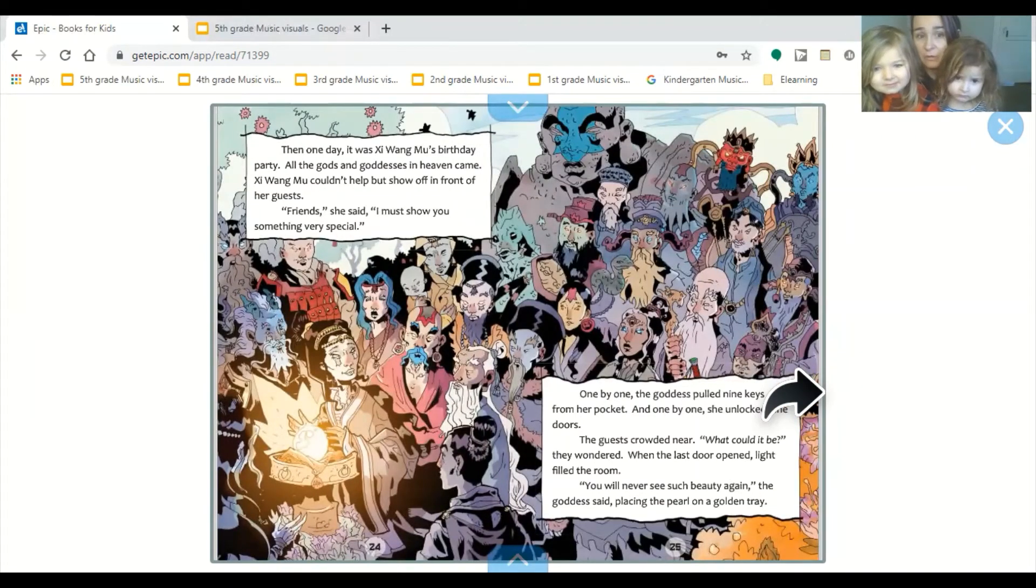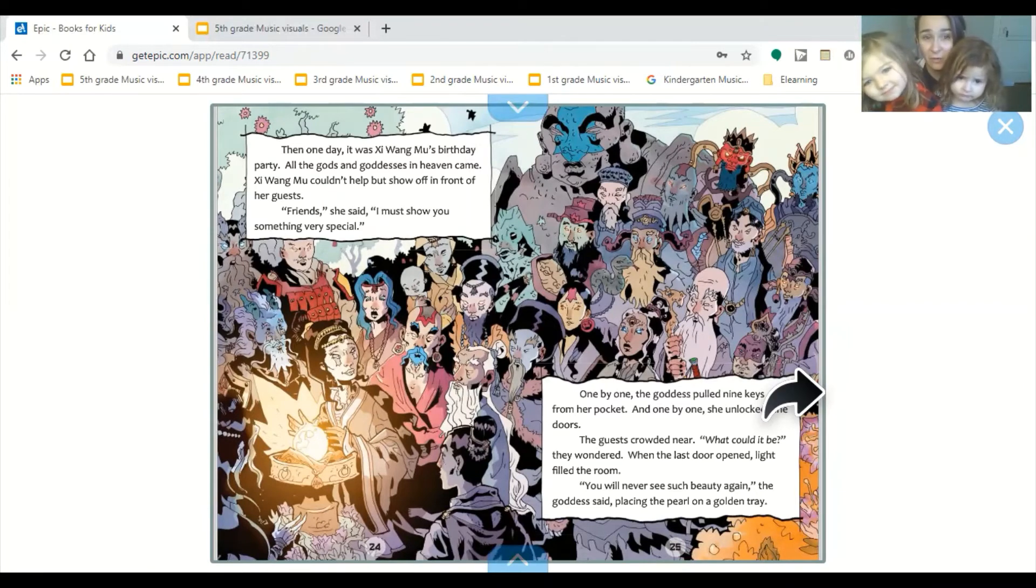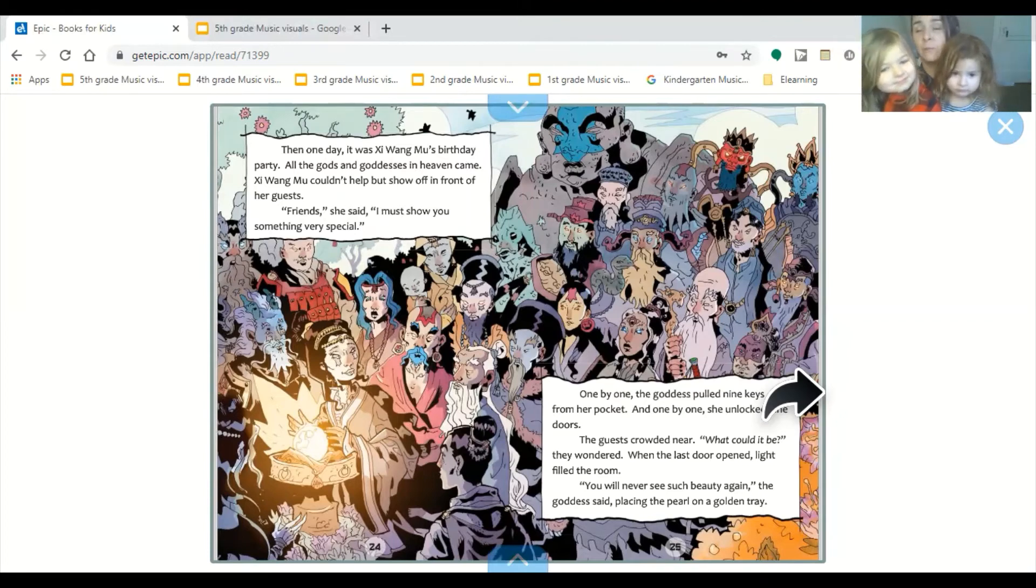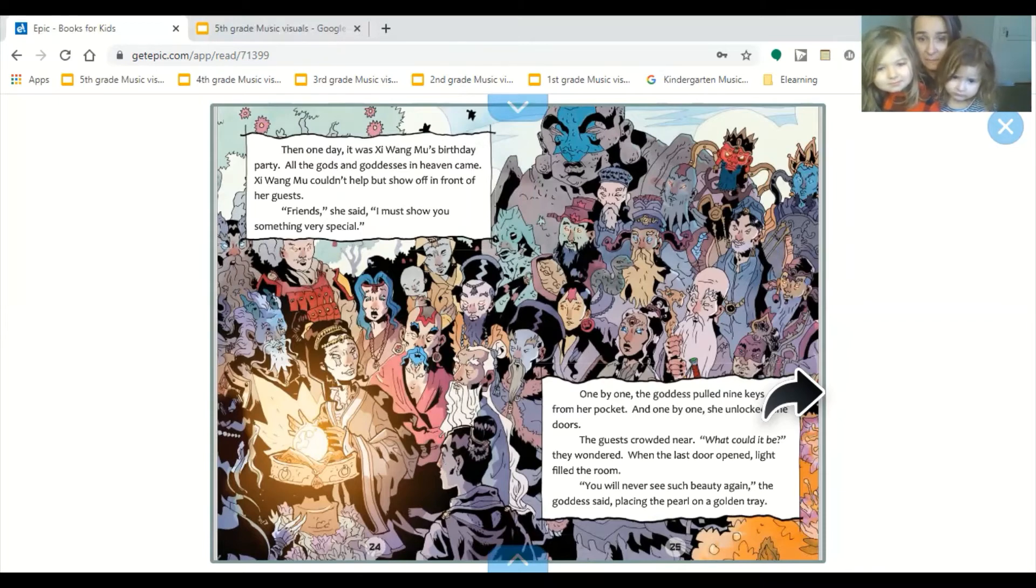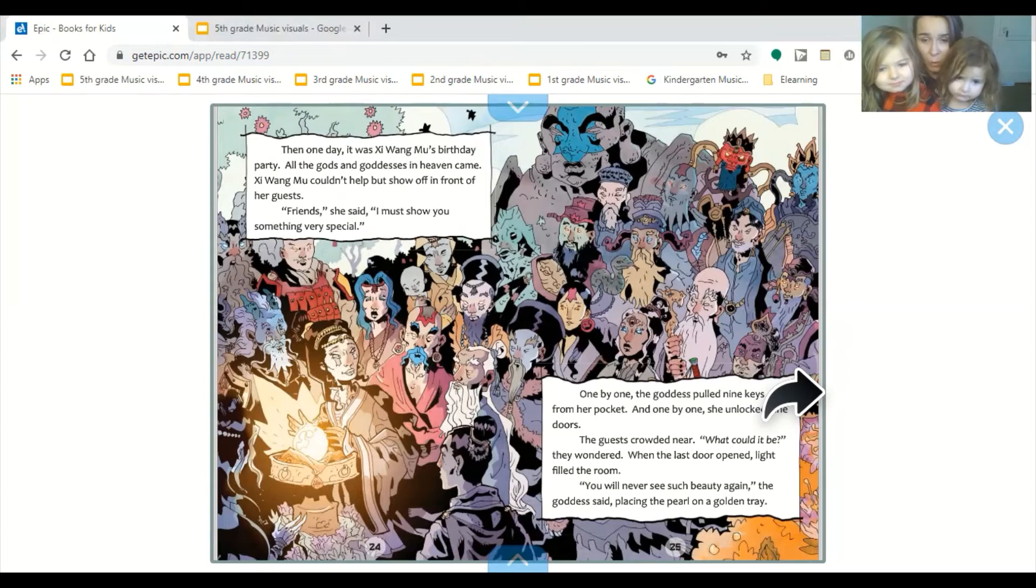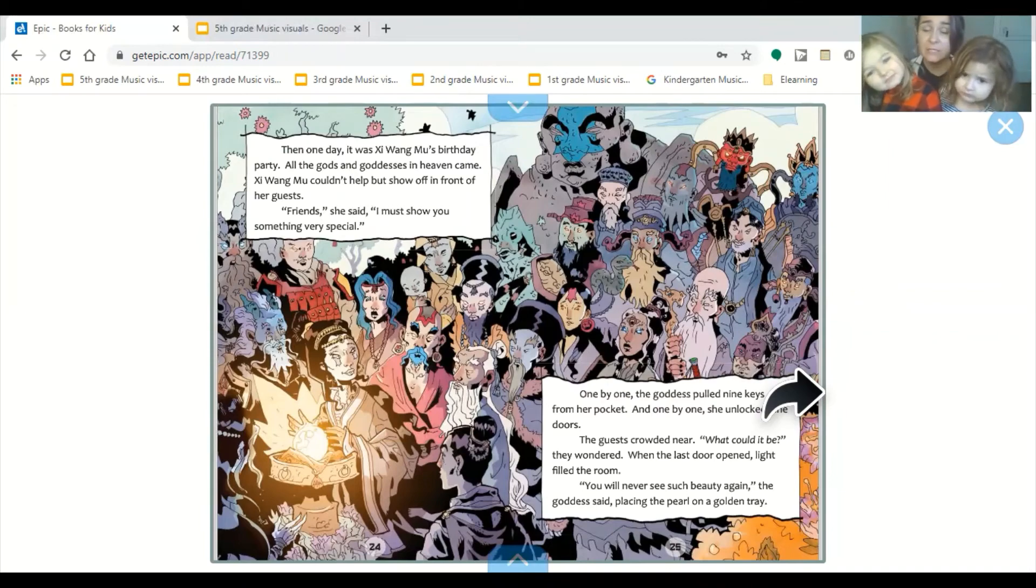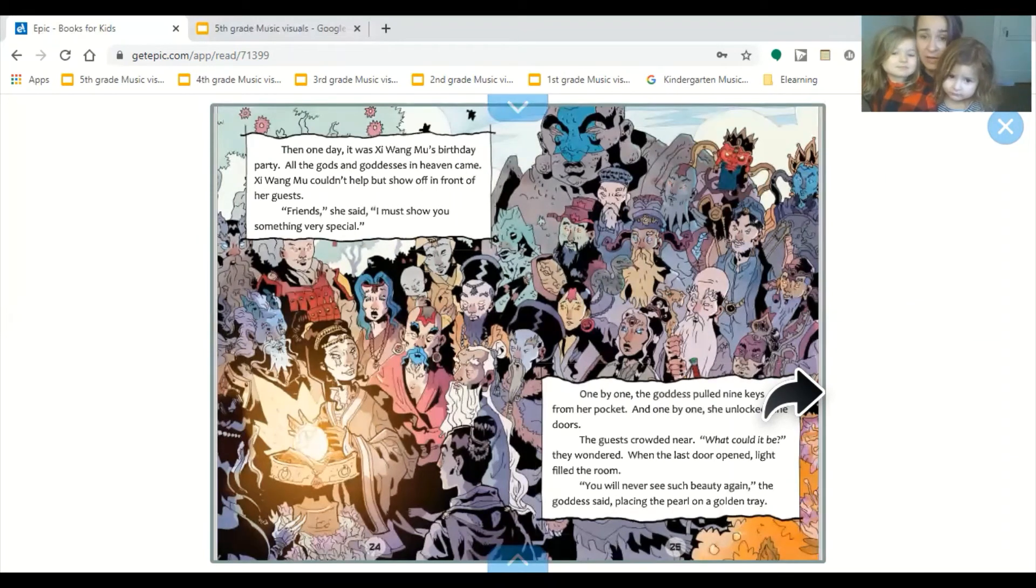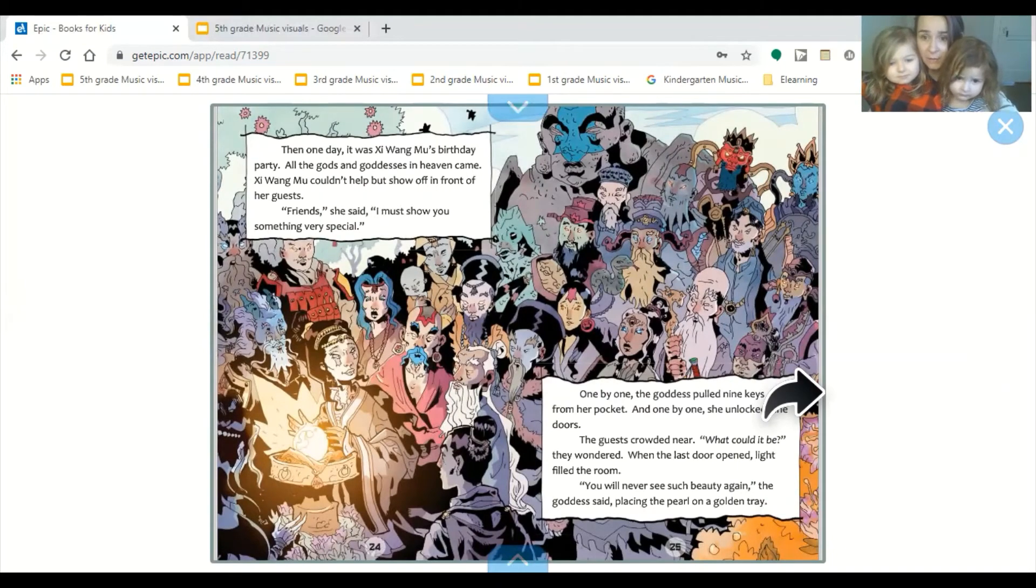Then one day, it was Shi Huangmu's birthday party. All the gods and goddesses in heaven came. Shi Huangmu couldn't help but show off in front of her guests. Friends, she said, I must show you something very special. One by one, the goddess pulled nine keys from her pocket, and one by one, she unlocked the doors. The guests crowded near. What could it be, they wondered. When the last door opened, light filled the room. You will never see such beauty again, the goddess said, placing the pearl on a golden tray.